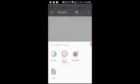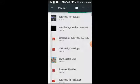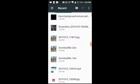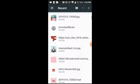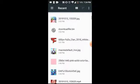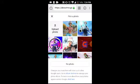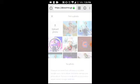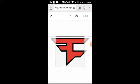Press Files and pick the logo you made. After you pick it, it will start loading and then you will see your image.